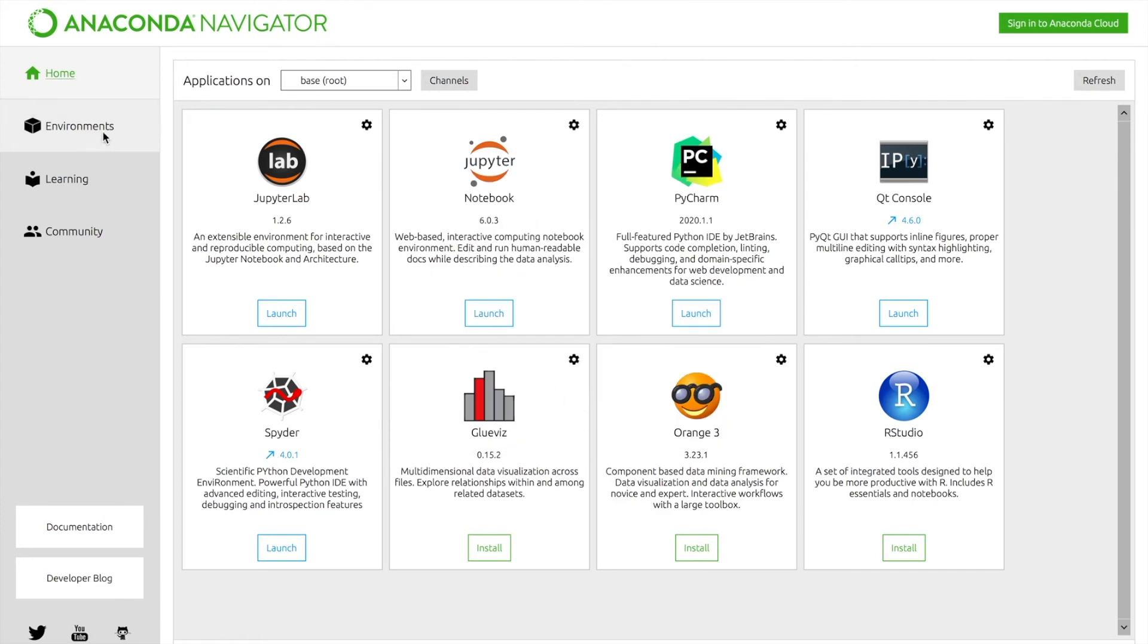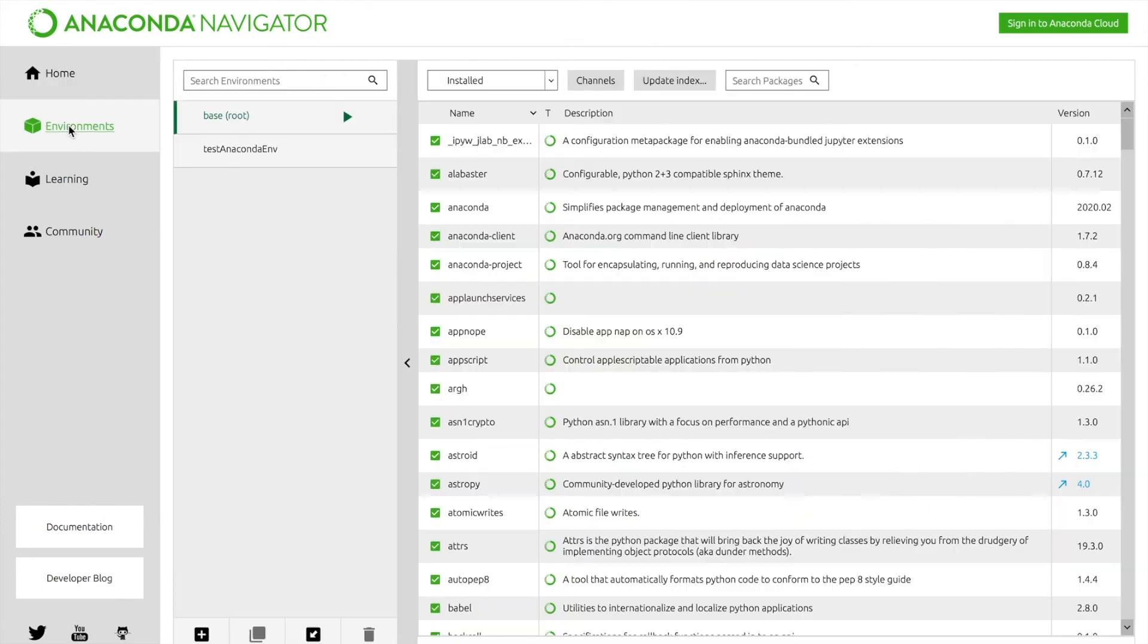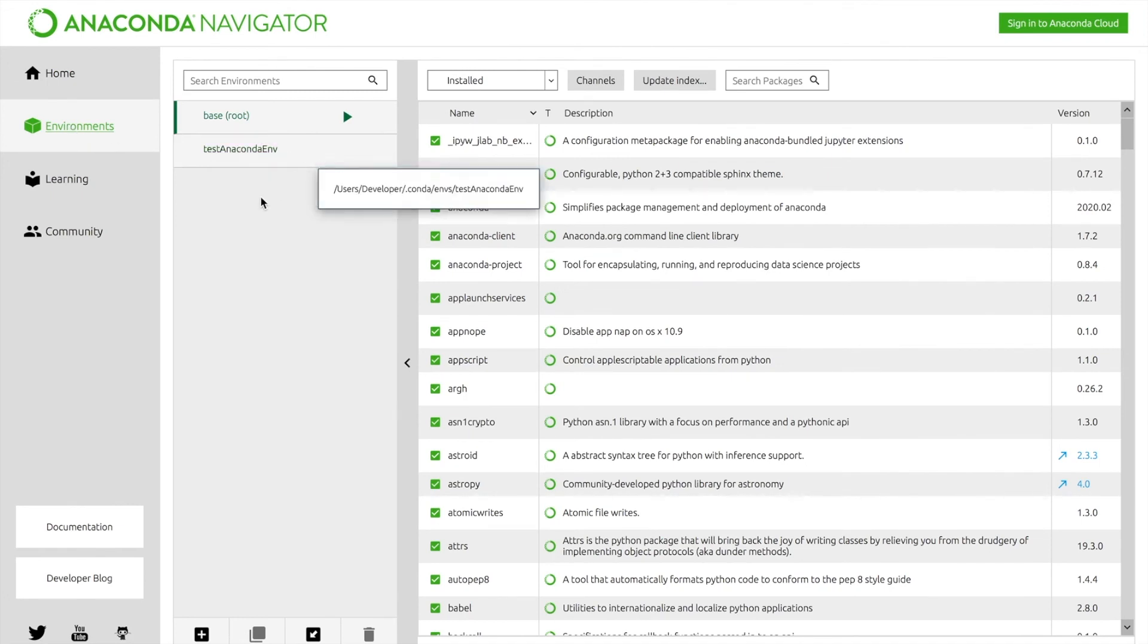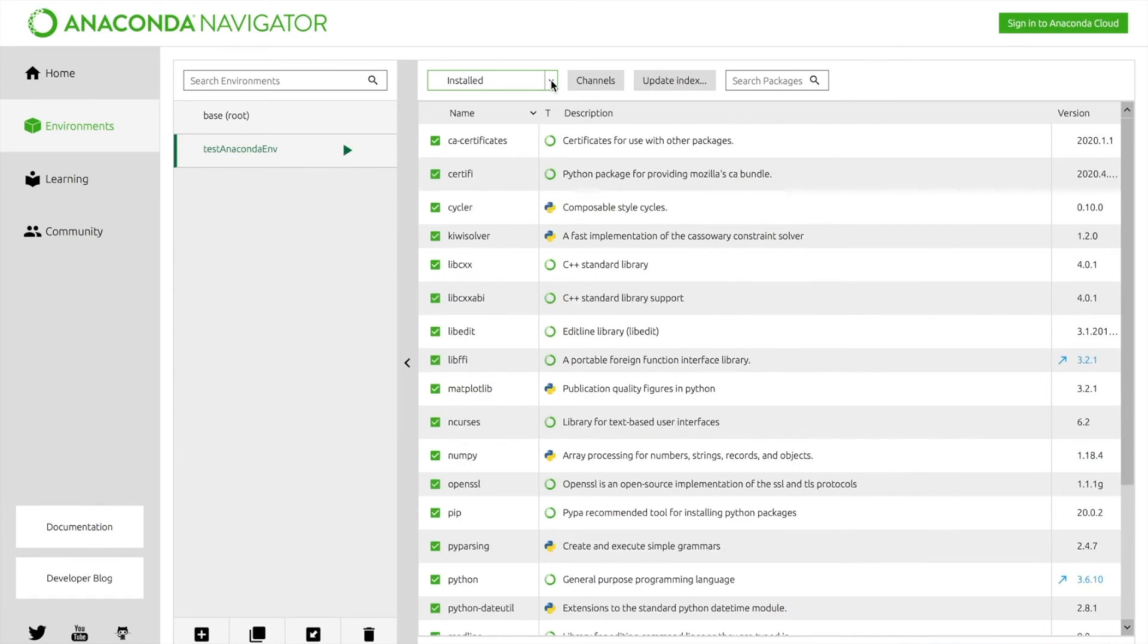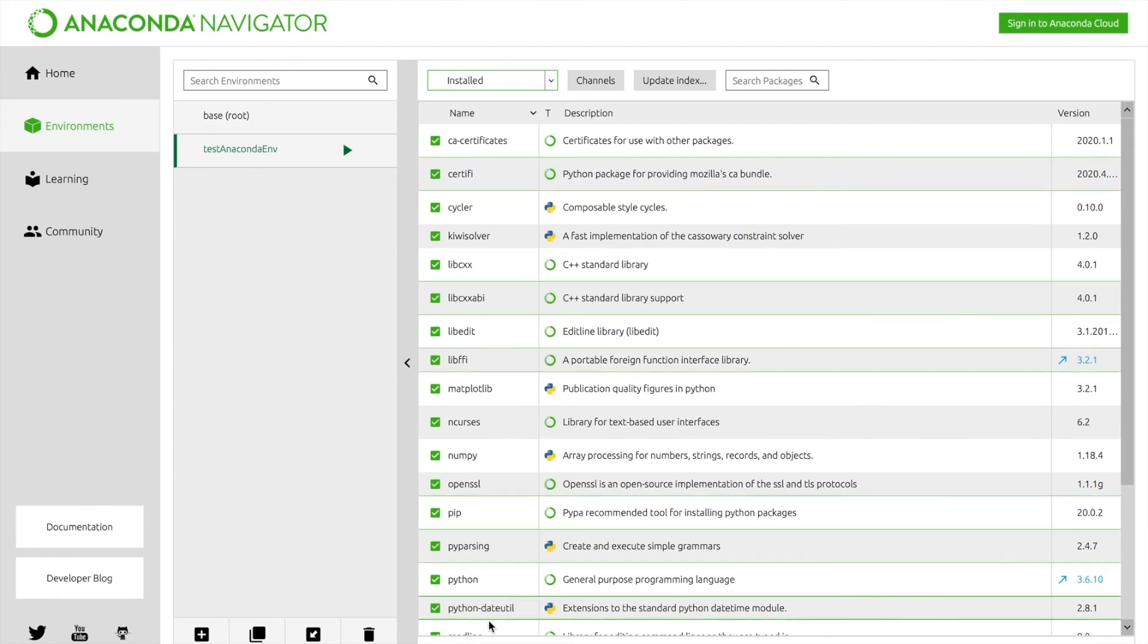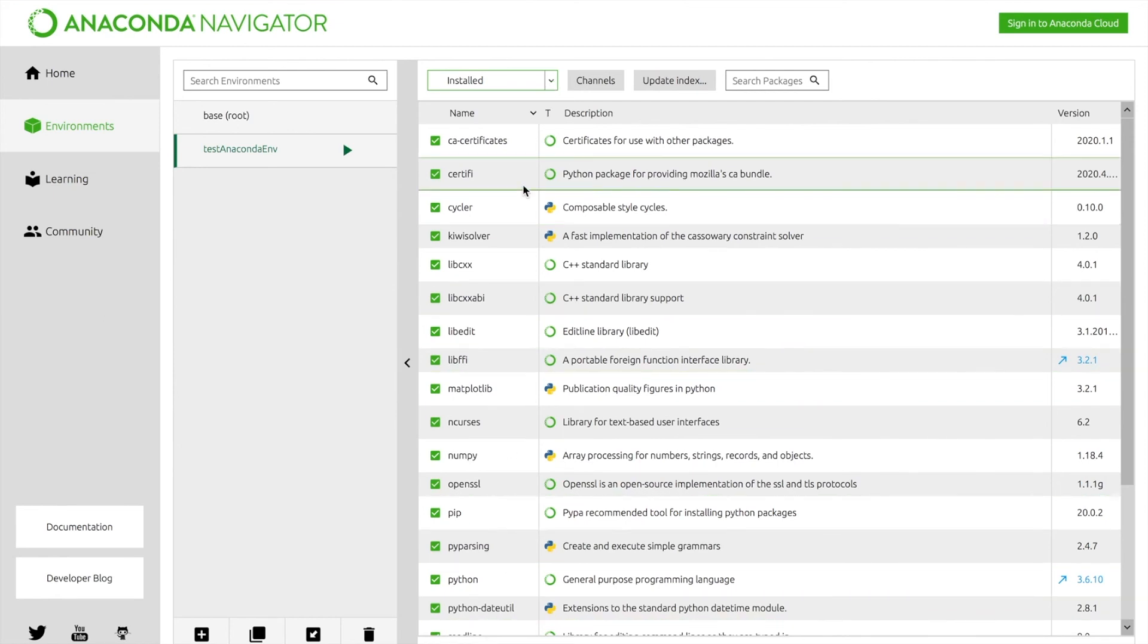Okay, over here is a tab for environments. Go ahead and click that. As you can see here, there's an environment called Test Anaconda Environment, and that is the one we actually created. And if you click on it, it'll show the packages that are installed. Go ahead and let that load. Here are the packages that are installed.